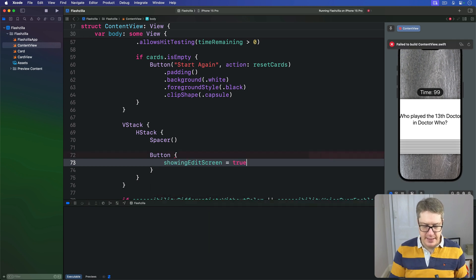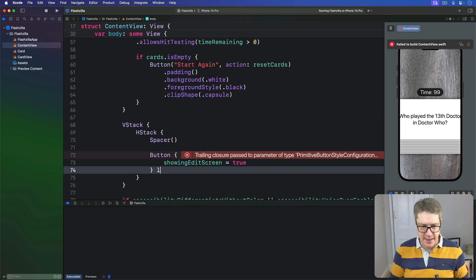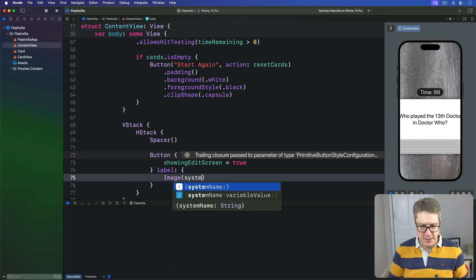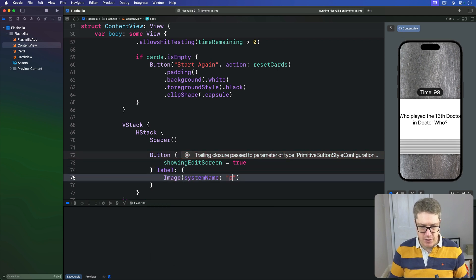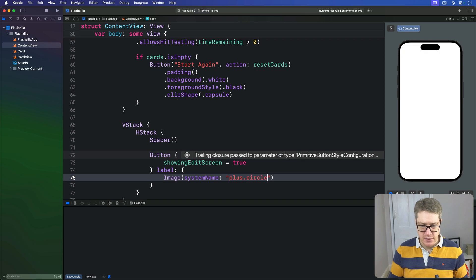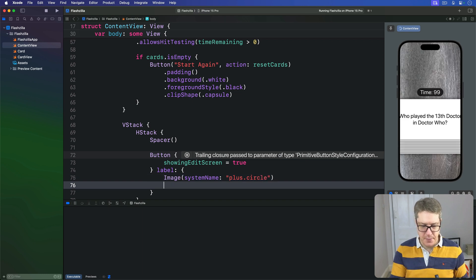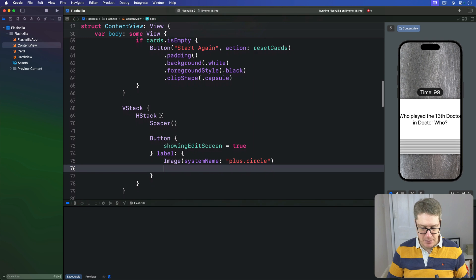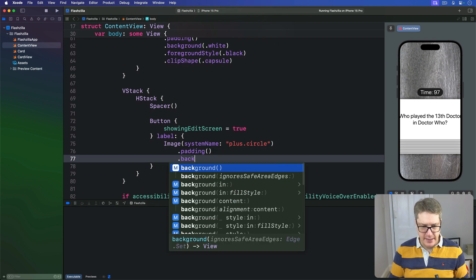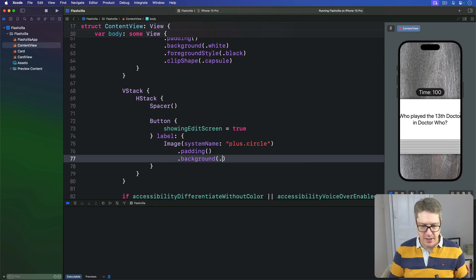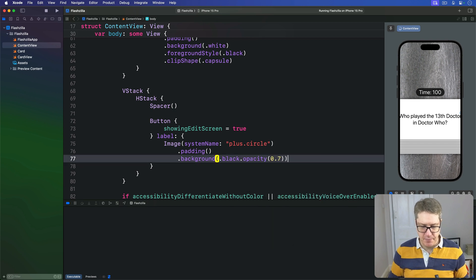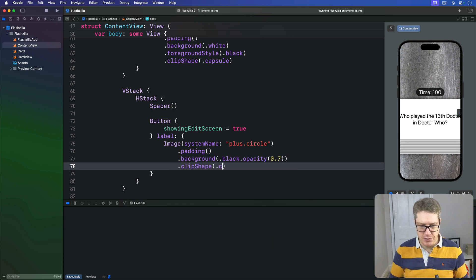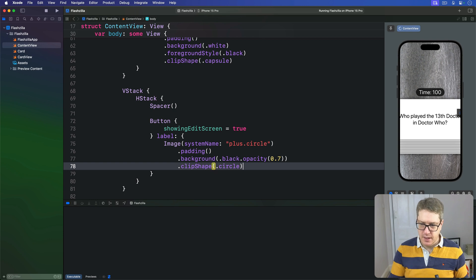The label for this will be an Image systemName of plus.circle, so a nice adding card plus. We'll add the same styling before, so that is a little bit of padding, a background color of black with opacity of 0.7, then a clipShape of circle.